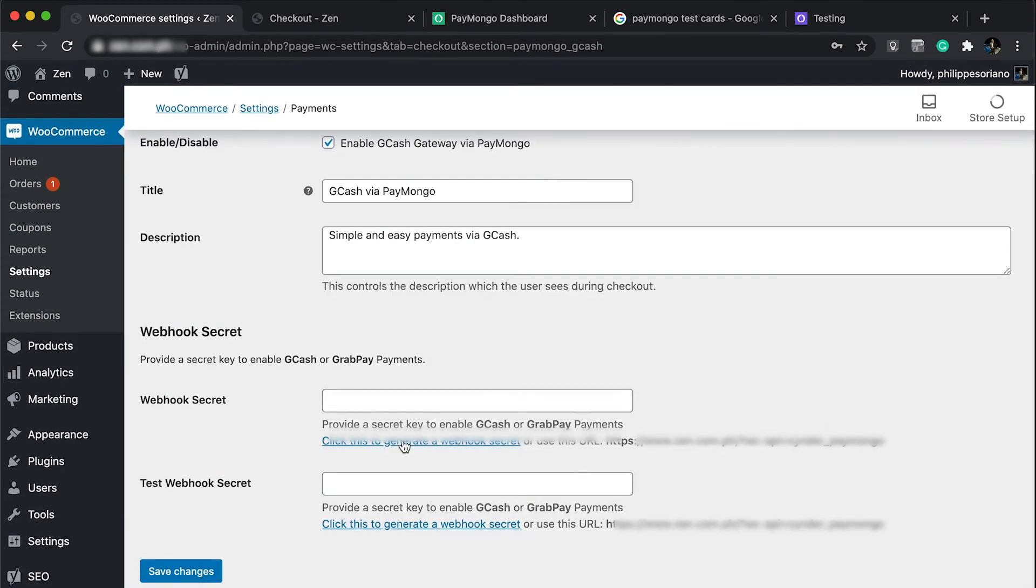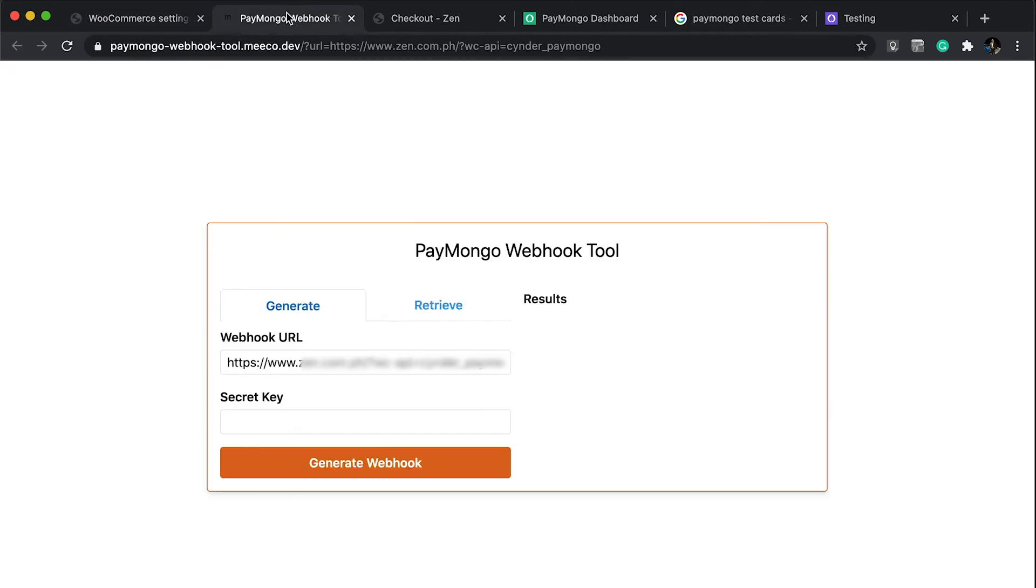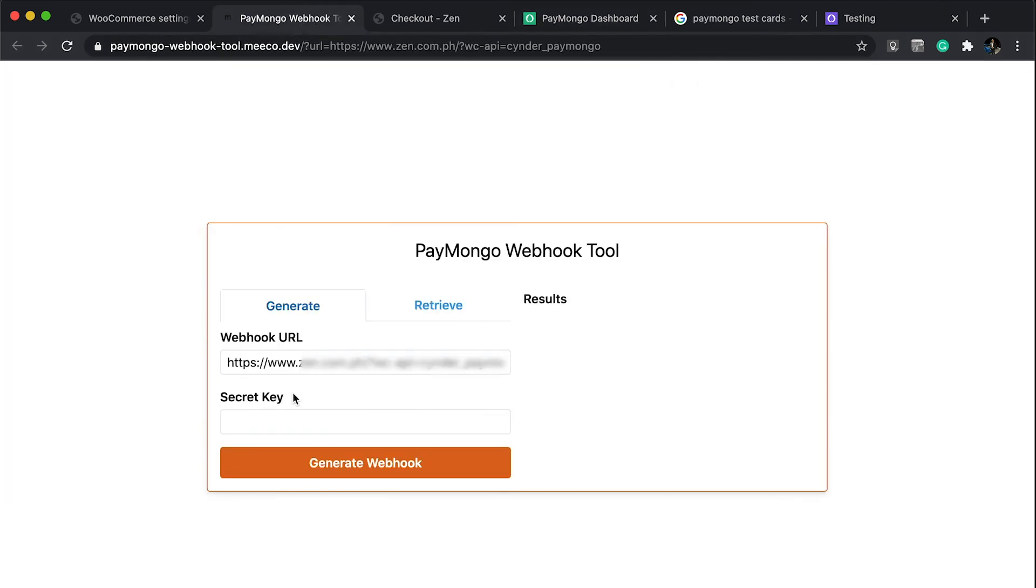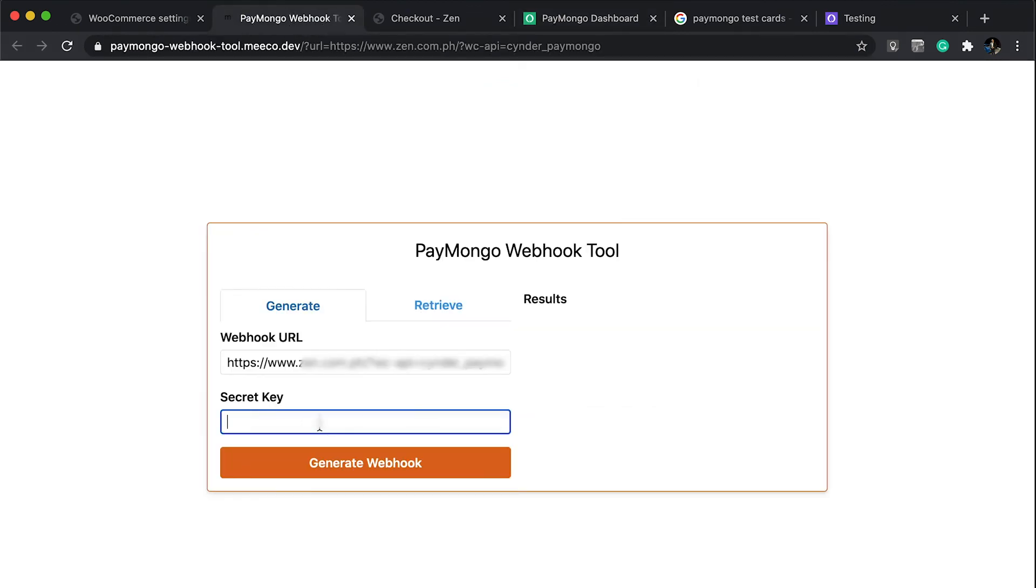If you click on GCash, what we'll be needing is a webhook secret. In order to get one, you need to click this link. By clicking that, you're going to open a new tab. All you have to do is generate this just once. It's going to ask you for a secret key, which you could get in your PayMongo account. Remember to get the live API secret key because we want the live one. Once we copy that, you can paste it and generate the webhook right away.